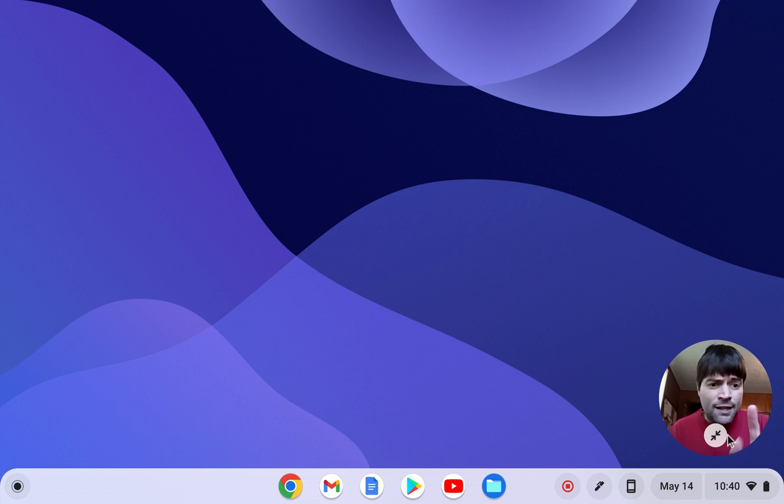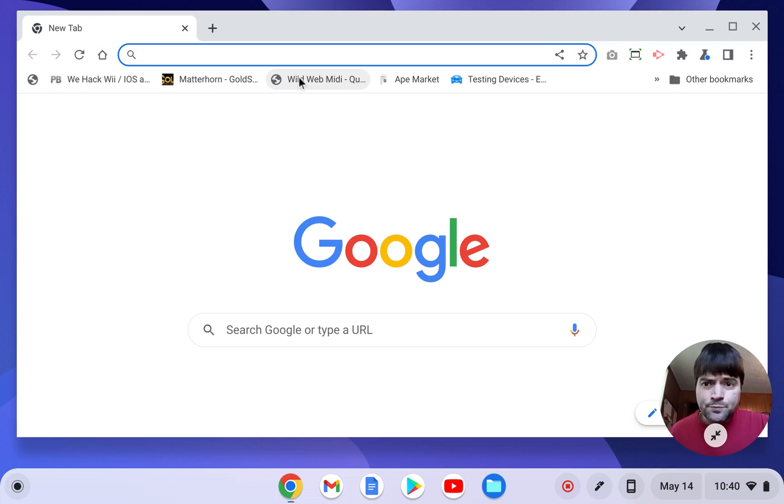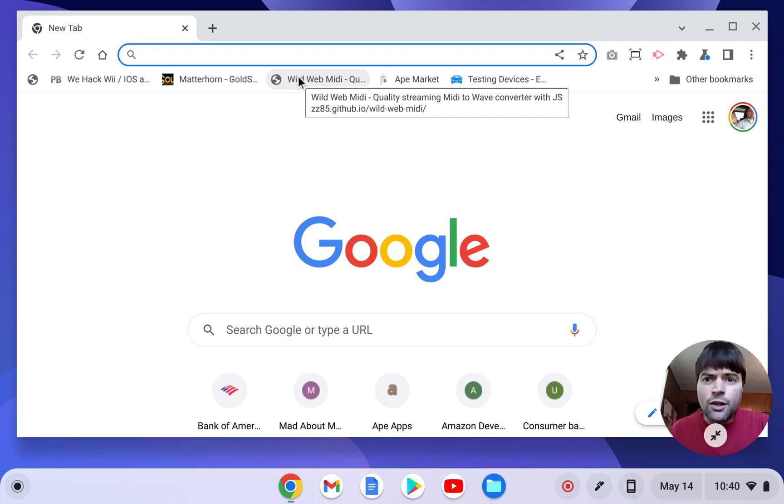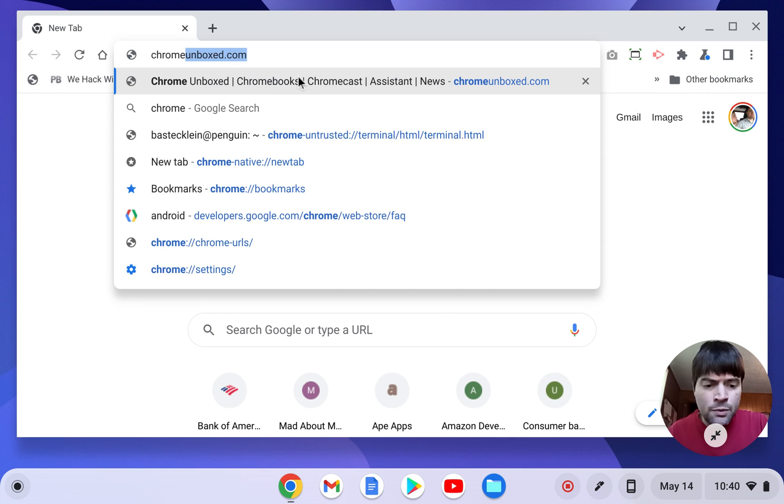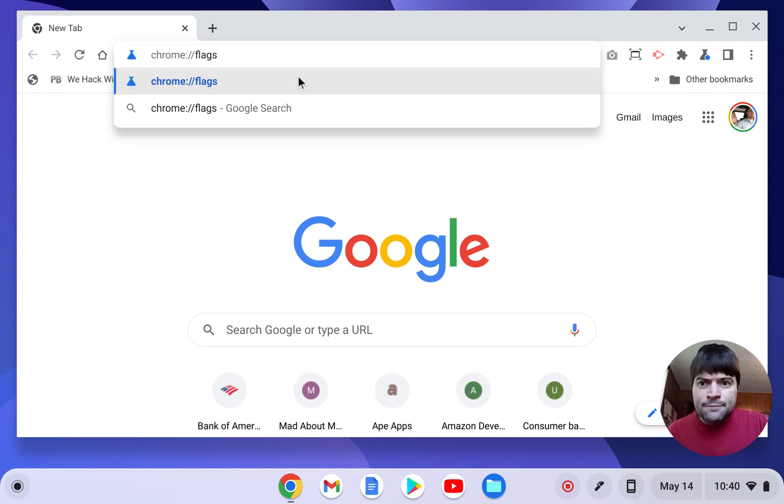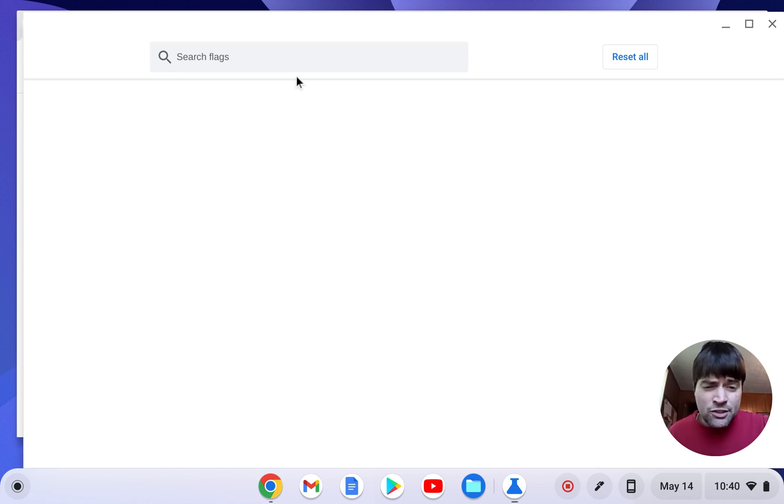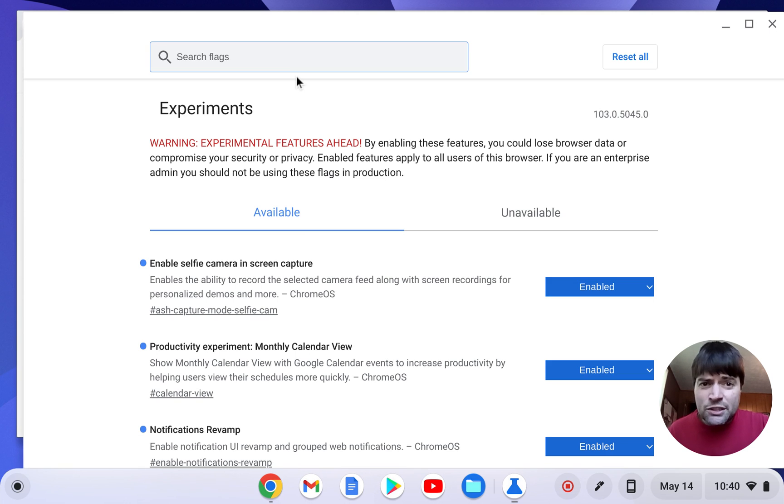To enable this you open Chrome and you go to your Chrome flags. And if I sound weird it's because I've been sick, I talked about that in my previous video.